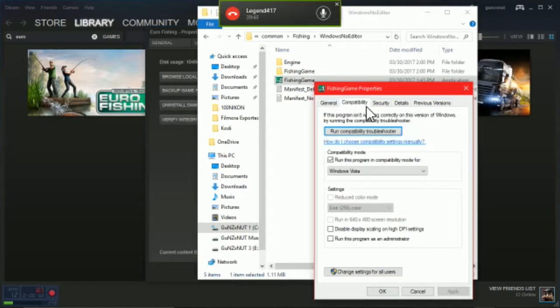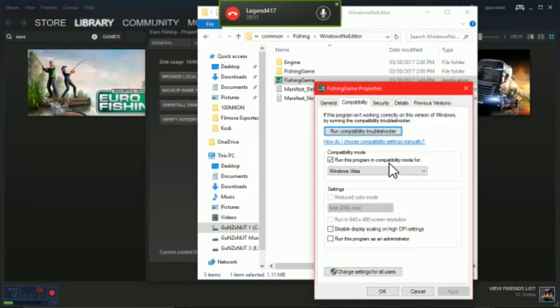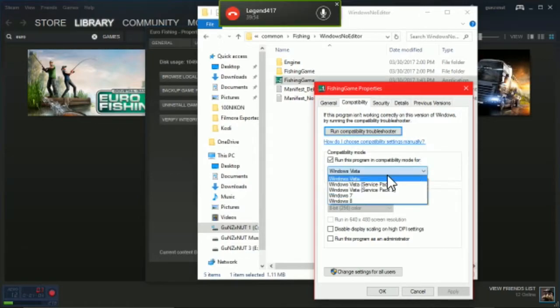Go to Compatibility, check 'Run this program in compatibility mode for,' and choose Windows Vista.